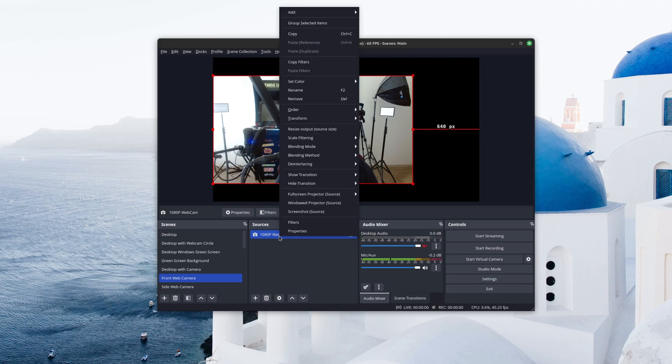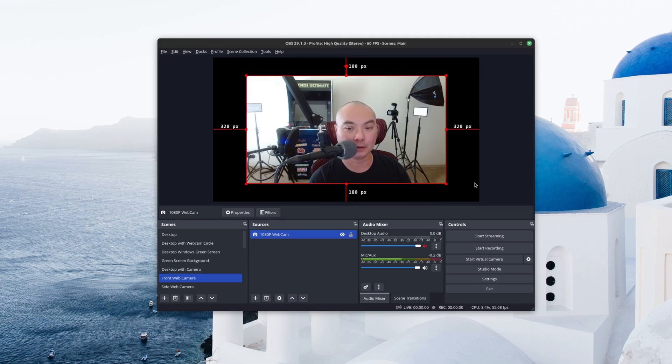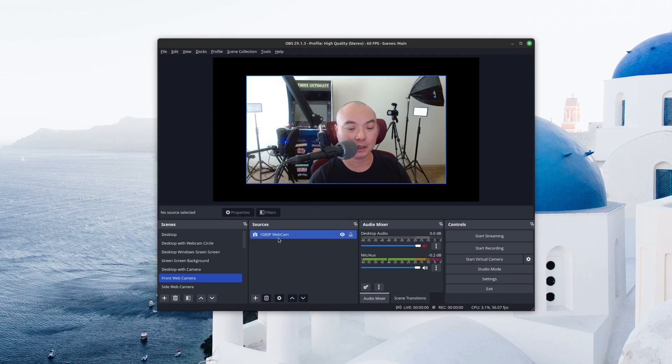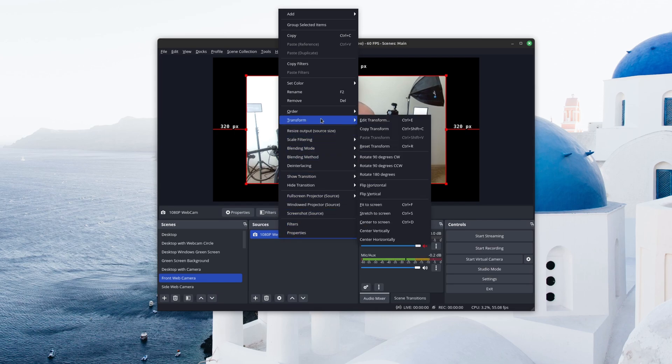And then finally we have Center Horizontally right here. And so that is like the main option that you have in terms of positioning, but there's other features here as well.